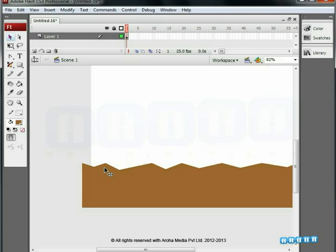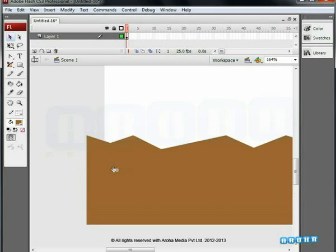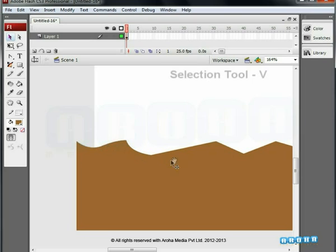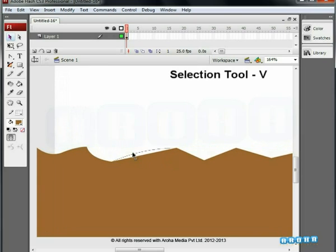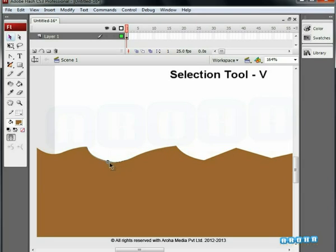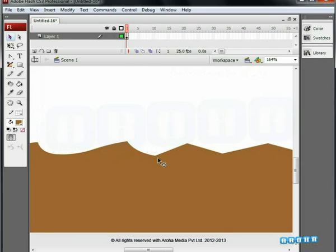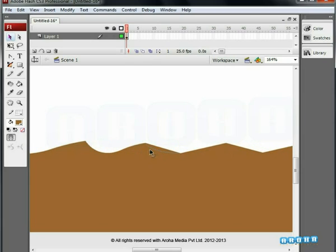When done with that, unhold the Ctrl key and start smoothening and changing the sharp edges to curves using the regular selection tool. V is the shortcut key for the selection tool as said before. This will give a better look and feel for the wave animation. This can be useful for your other animation projects as well, once you know the technique.